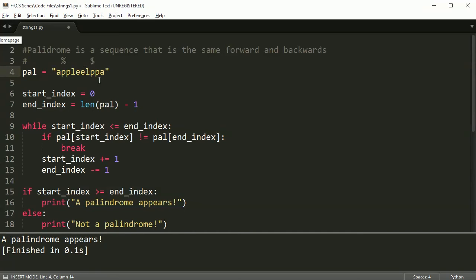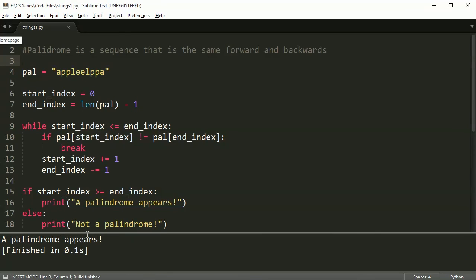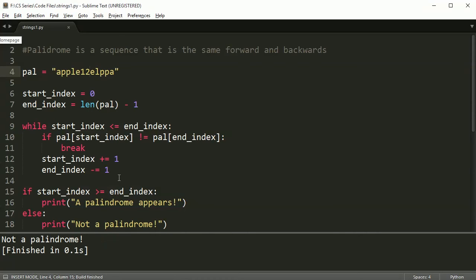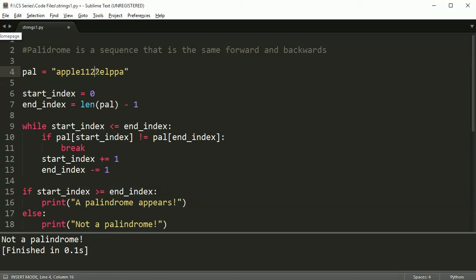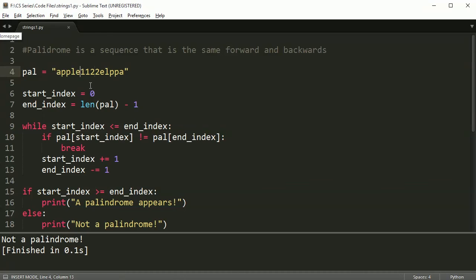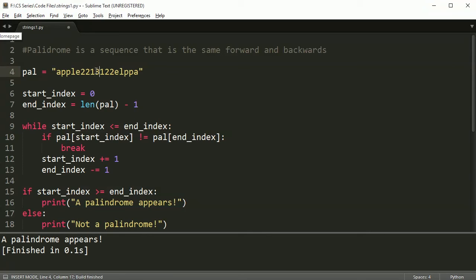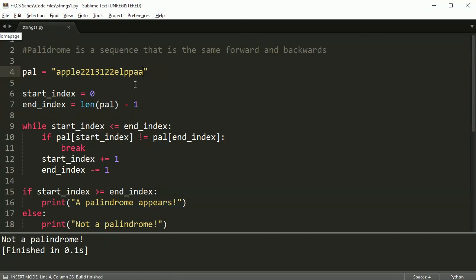Let's run this and we get 'palindrome appears' because this is a palindrome. Even if I put a double e here in the middle, it's still a palindrome. If I put a one here, still a palindrome, but now if I put a two, it's not a palindrome anymore because the one and the two when it gets to this middle part says one is not equal to two.